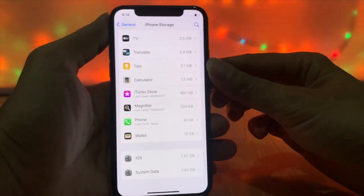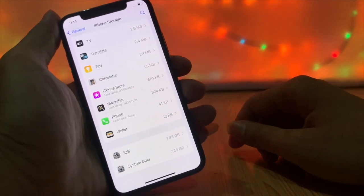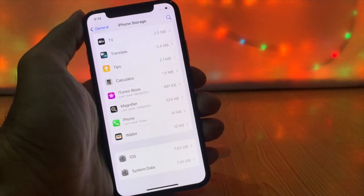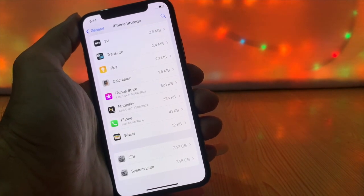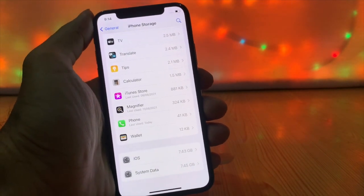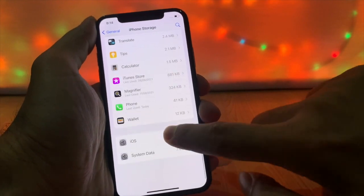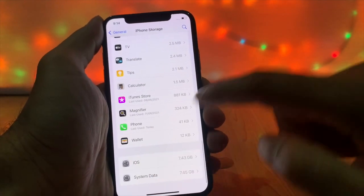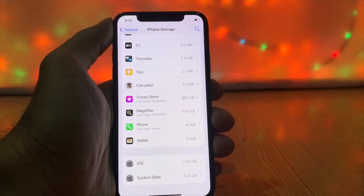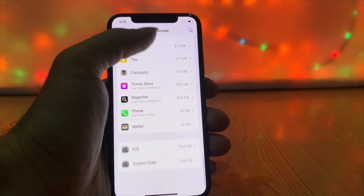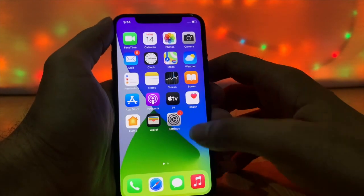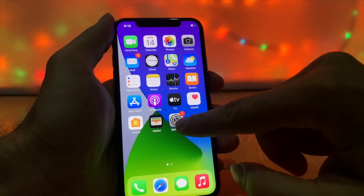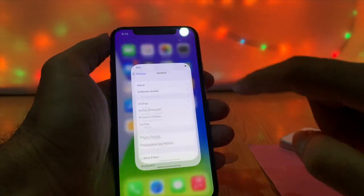The Other storage does not include photos, videos, media, or apps. As for how to clear Other storage or System Data — there is no direct way to identify and delete files in Other storage. We can't completely clear the Other storage because it contains useful data that improves system performance and your iOS experience. You cannot delete it down to 0KB.